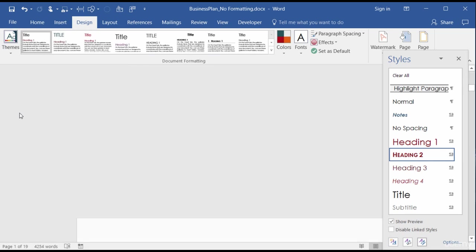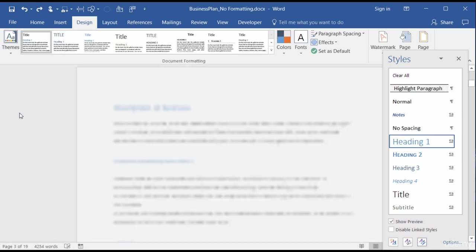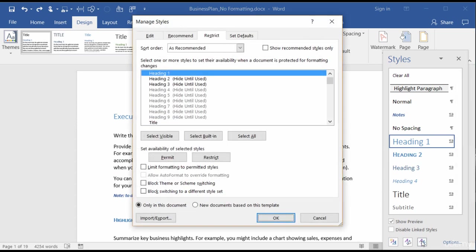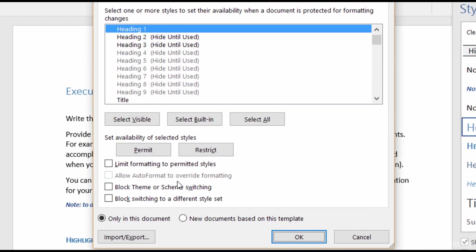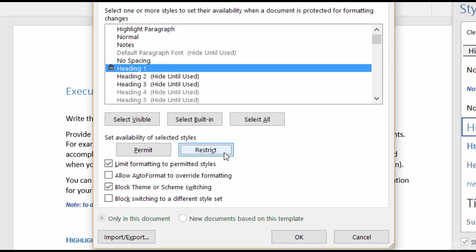Let me undo that and head on back to the top of the document here and go back to my Manage Styles. So that is the block theme or scheme switching. That's when you don't want people to mess with your themes. And I will check that. I'll check my limit formatting as well. And then you also have, at the bottom, block switching to a different style set. So on your Home tab, where you have your styles group, that will restrict people from changing it to a different style group. Alright, but for now, we'll just do Heading 1 and no theme switching. So I'm going to click on Restrict. And you'll see there's a little lock there next to Heading 1. I'll click on OK.